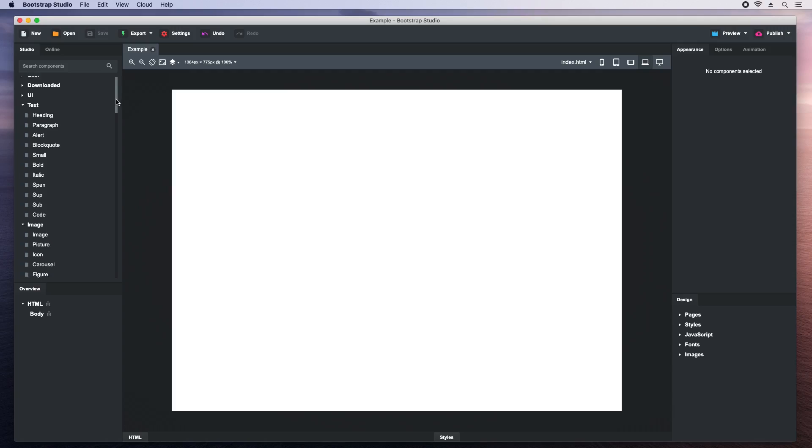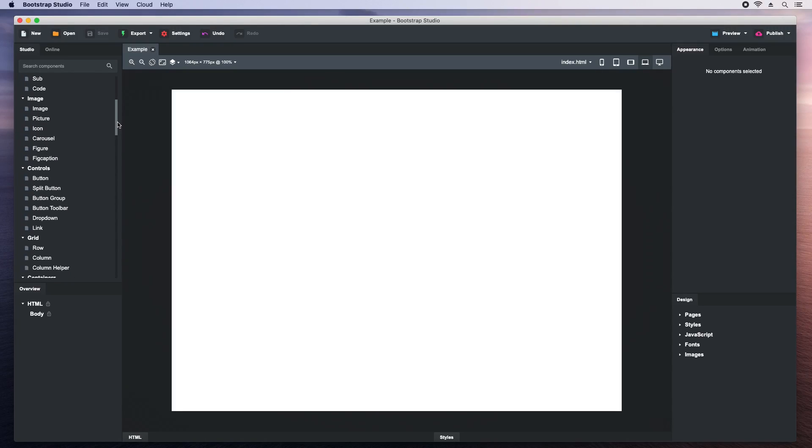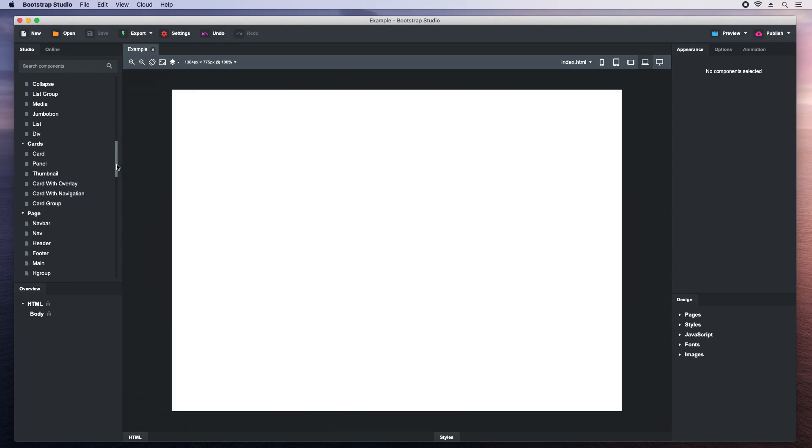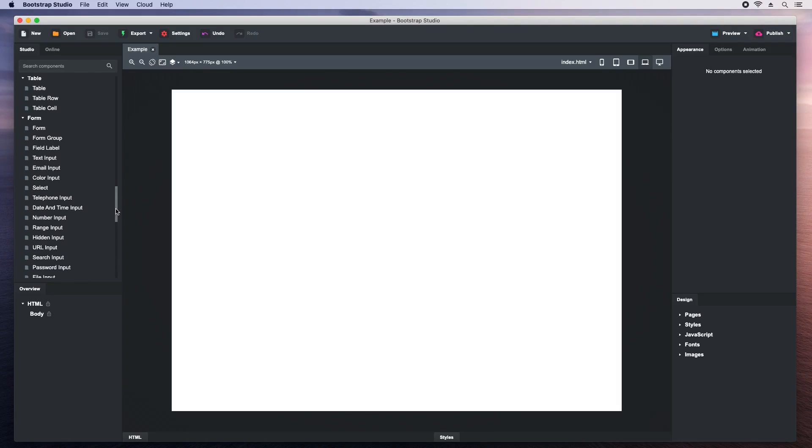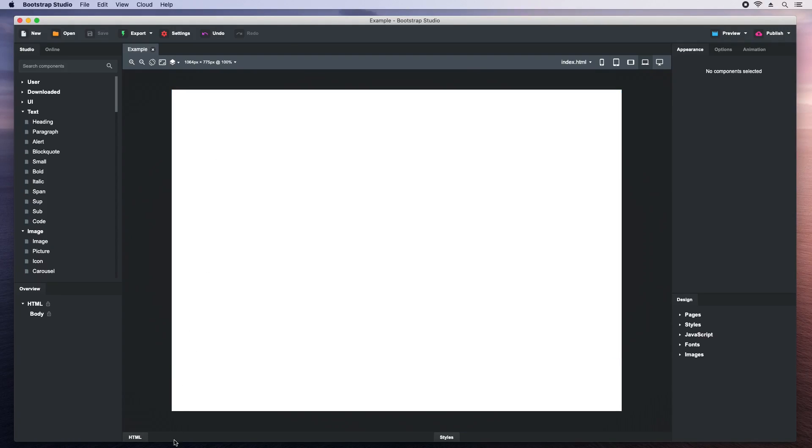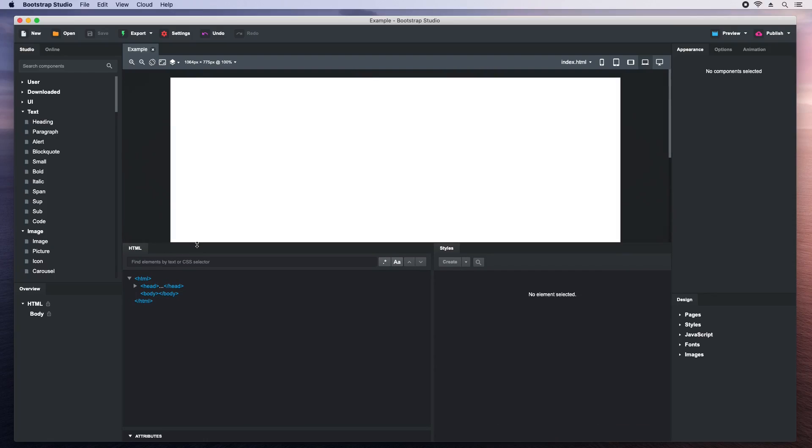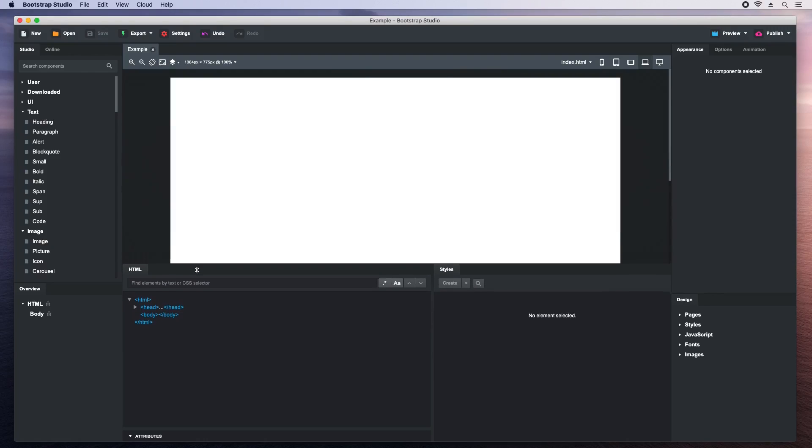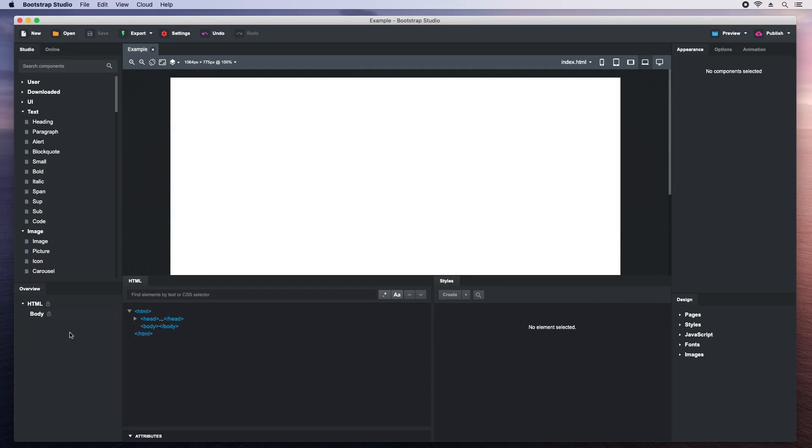This here is your components panel. It holds a large number of components organized into groups. You've got textual components, images and icons, buttons, containers, form fields and more. This right here is your page, it is blank at the moment. And here is the generated HTML of the page. To the left is the overview panel, which shows all the components that have been added.